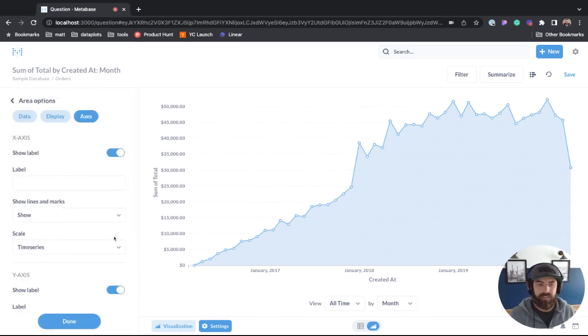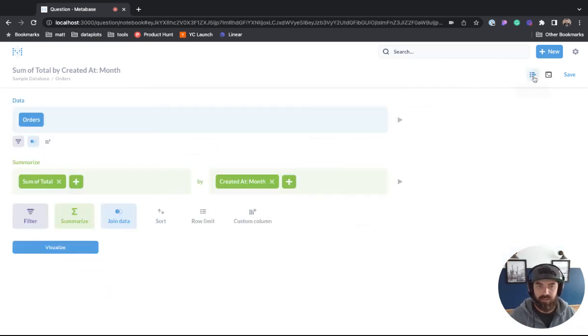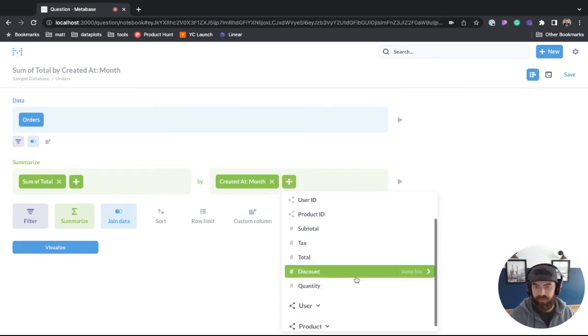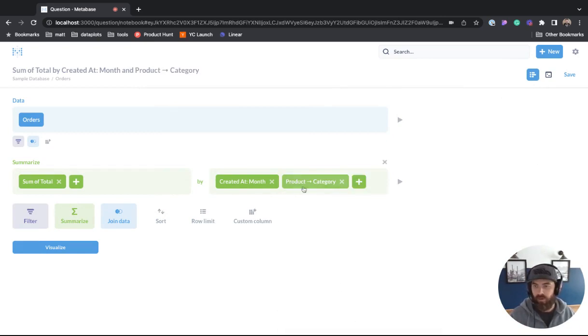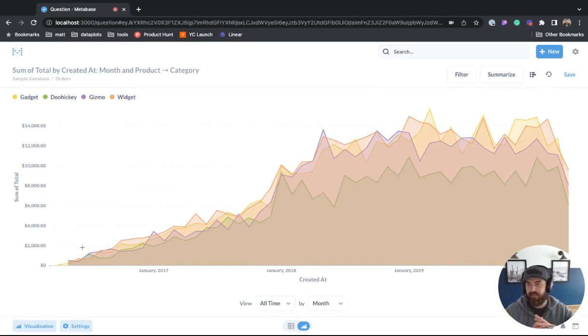So next, let's see how we can create a stacked area chart. We'll come over here to the show editor. And then all we need to do is come over here, we'll select product category, and then we'll visualize. We kind of get this hot mess.